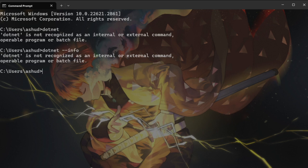However if your command prompt shows that it is installed and it shows the version in --info, feel free to skip the next section.